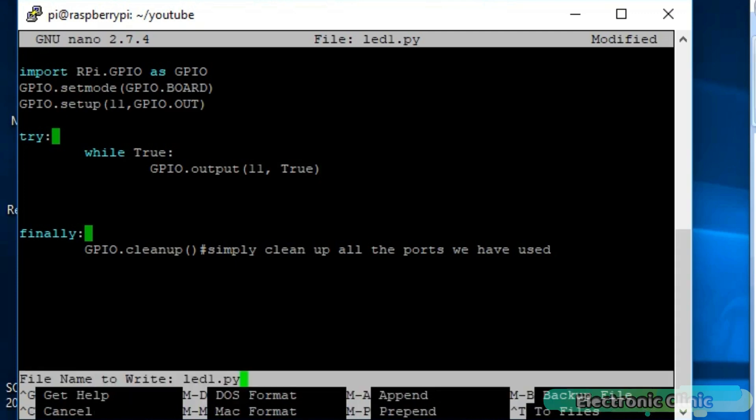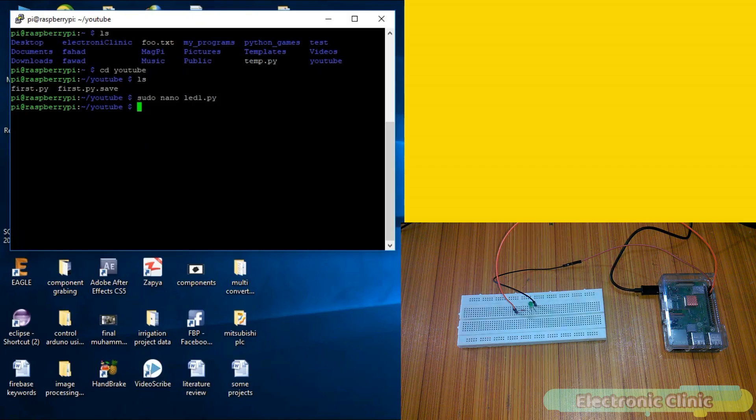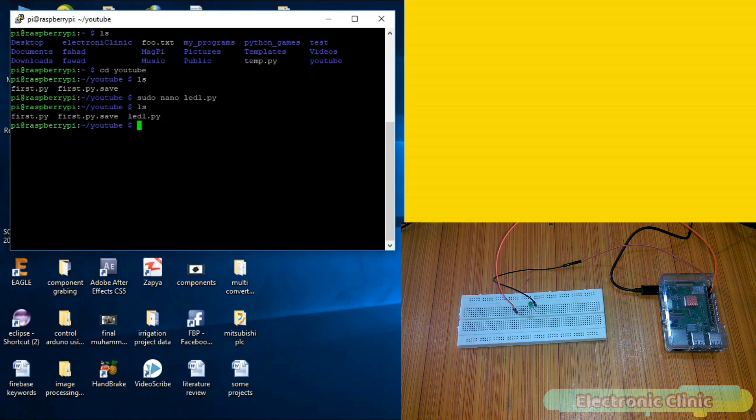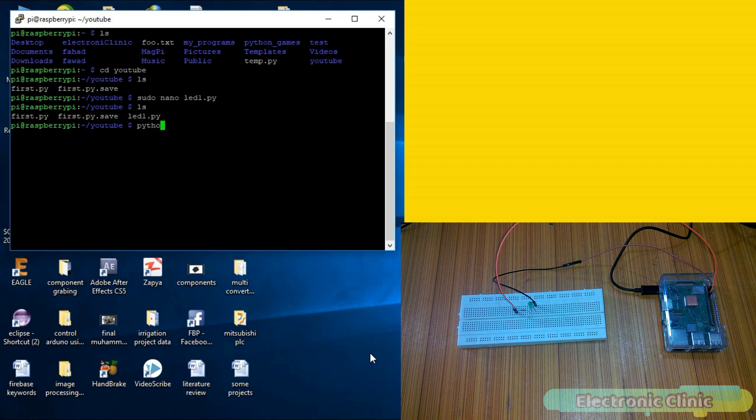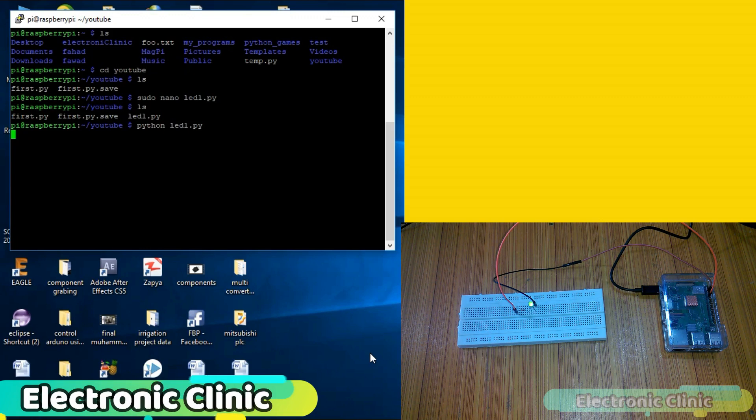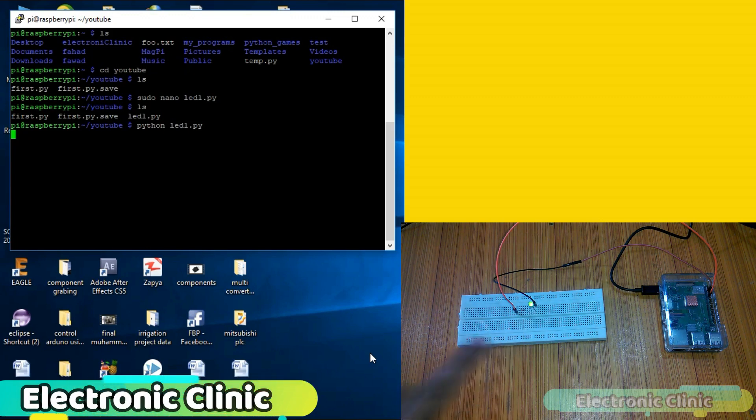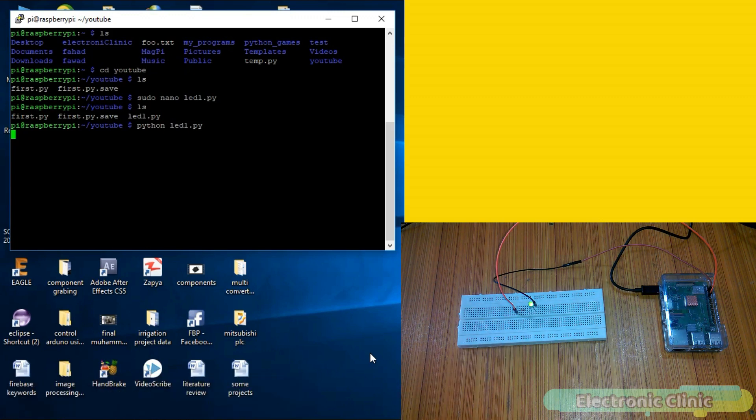Press Ctrl O to save this program and then press Ctrl X to exit the editor. If you write the ls command you can see now we have three files. Let's run led1.py. Write python led1.py and press enter. As you can see the LED is turned on and it will remain on.